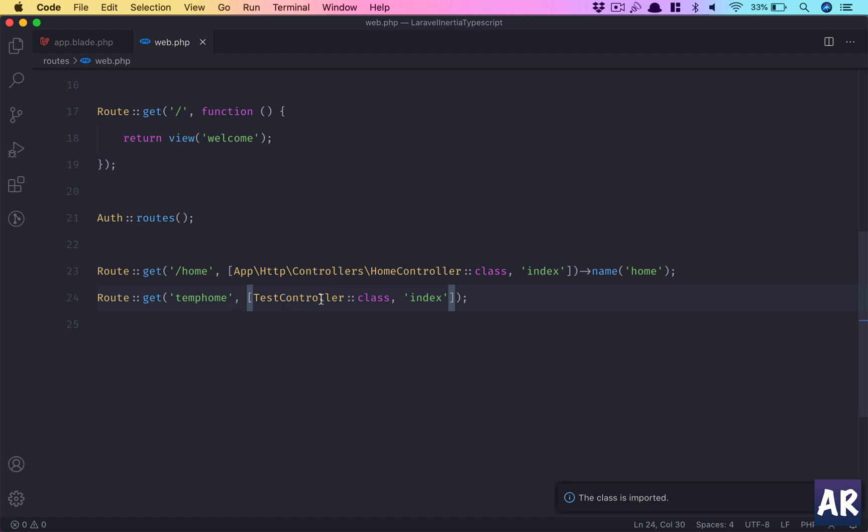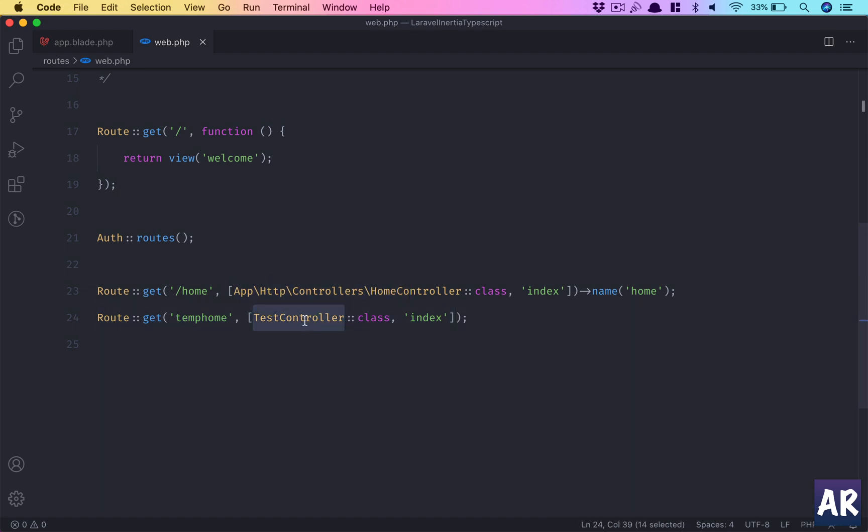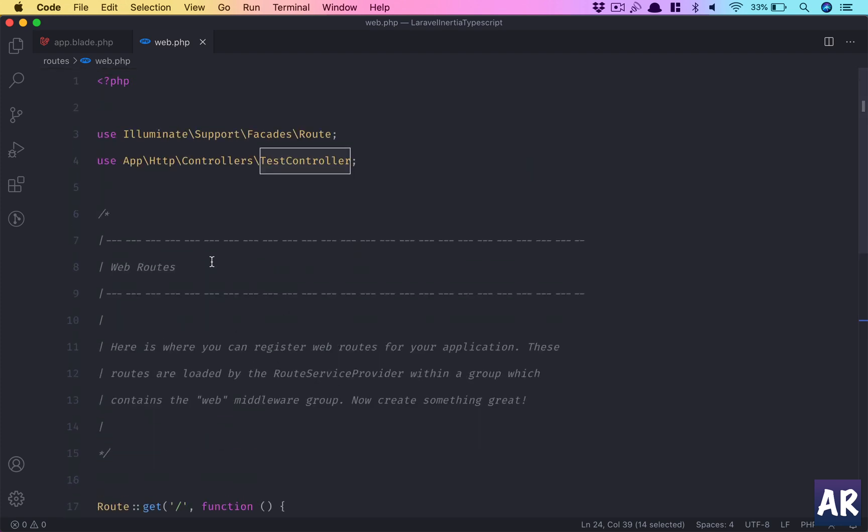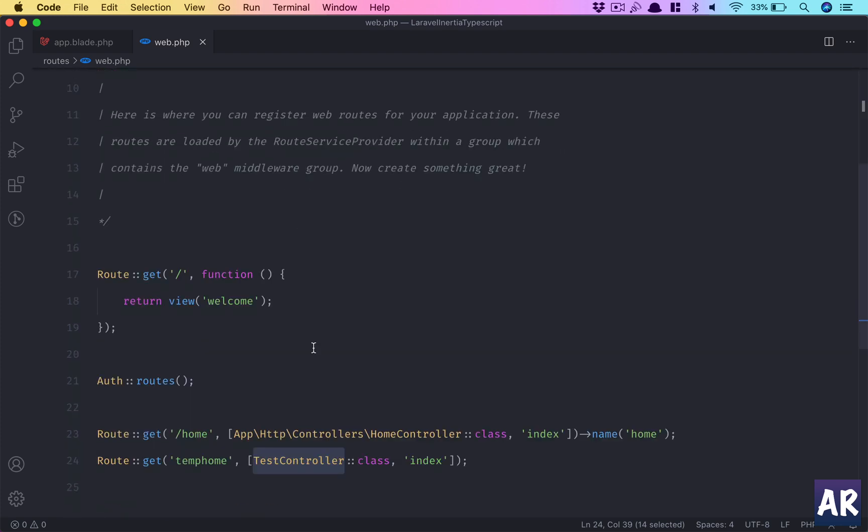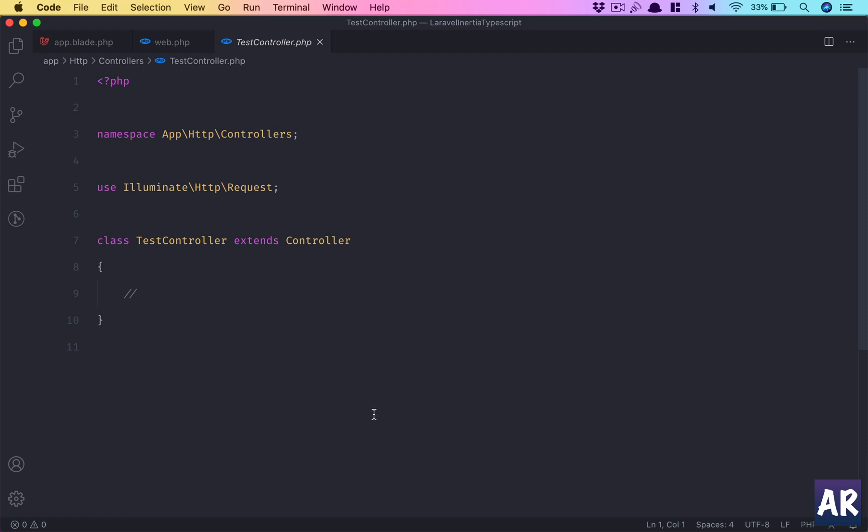This is a new format which is highly preferred by many developers because it gives you advantages in refactoring and IDEs also quickly take you to the controller. There are two ways: either reference the entire namespace or use the controller name and import it in your use statement. Both are the same. Let's go to the controller—index method is ready—and return...